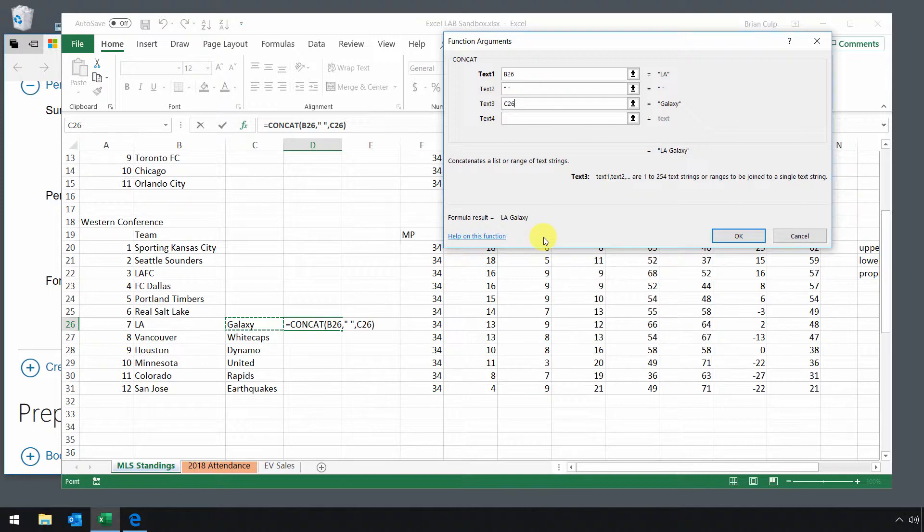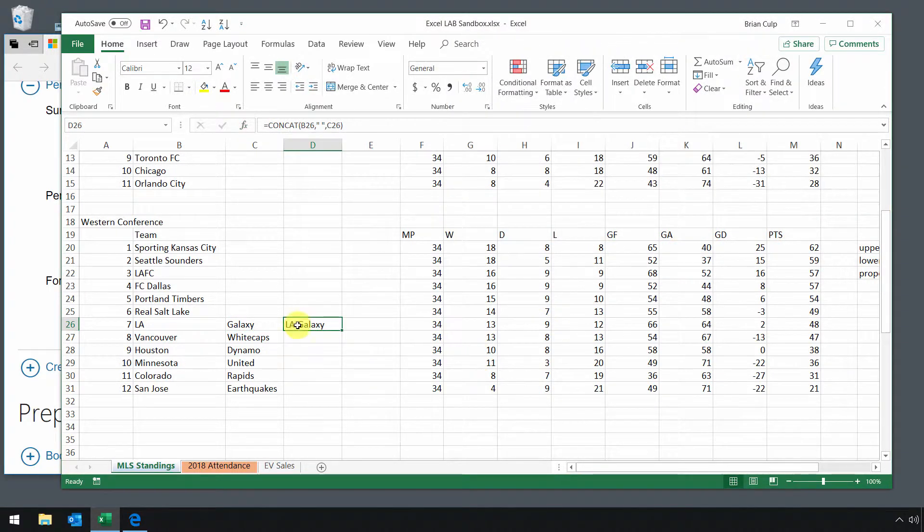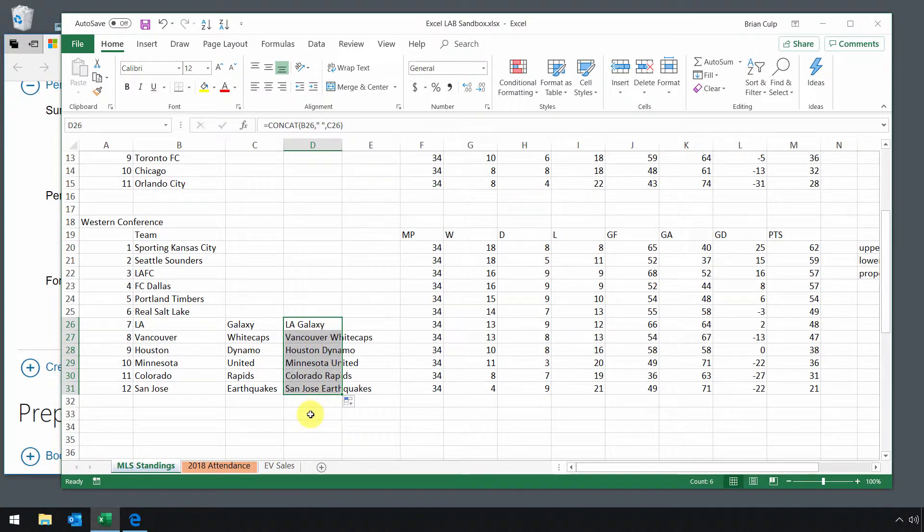And that's very common when you are pulling information, you're pulling data from lots of different database sources into a common delimited file. So in any event, I click on okay when I'm done, I have LA Galaxy, I can use autofill and continue on down.